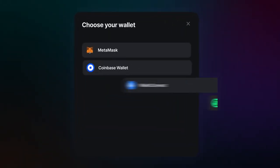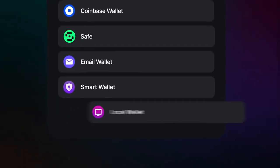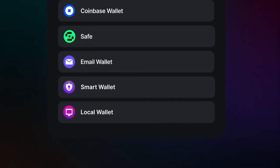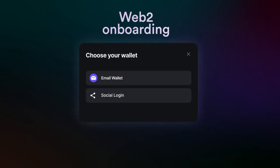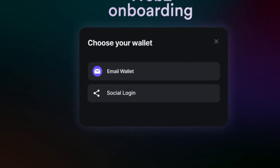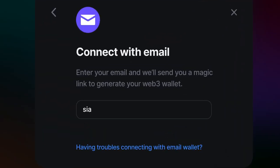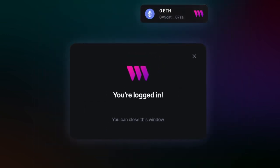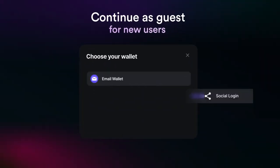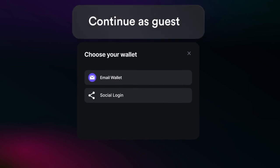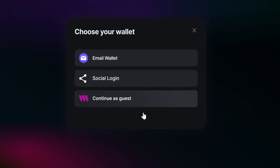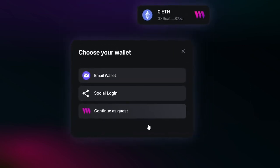We know that wallets are hard to understand for non-native Web3 users, but now with smart wallets and smart contract wallets we can simplify this process and give users a better experience. We can now create app-linked smart wallets that have programmable logic and create all the features we need for our application when it comes to wallets or accounts.